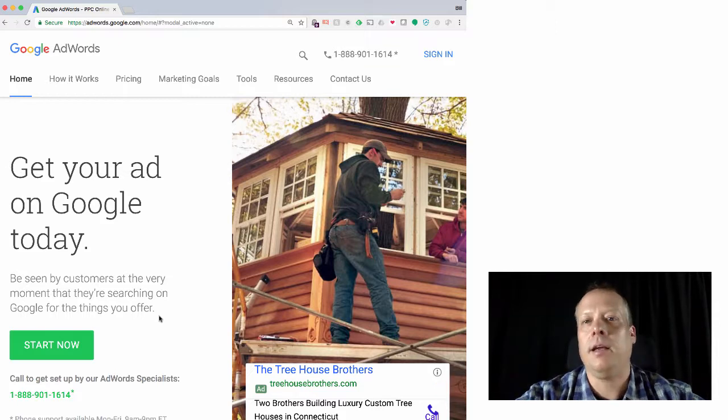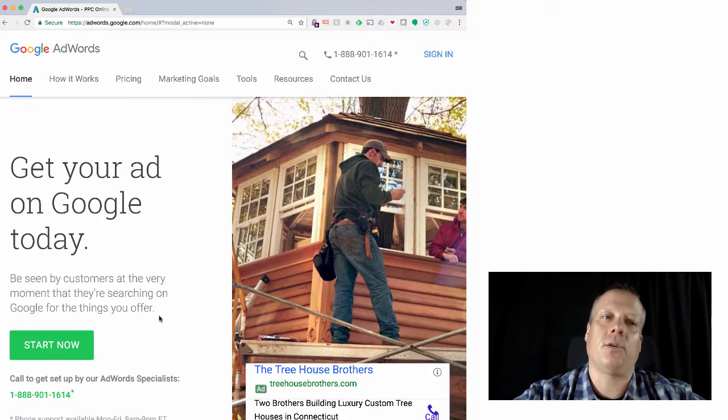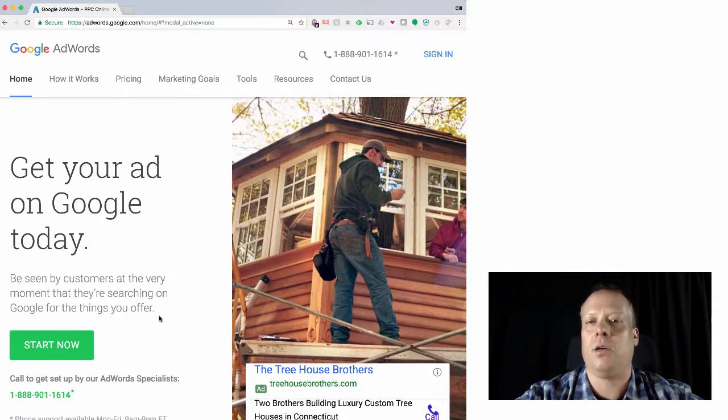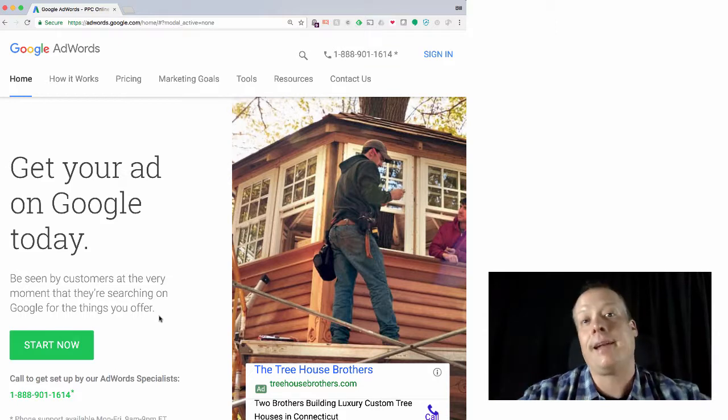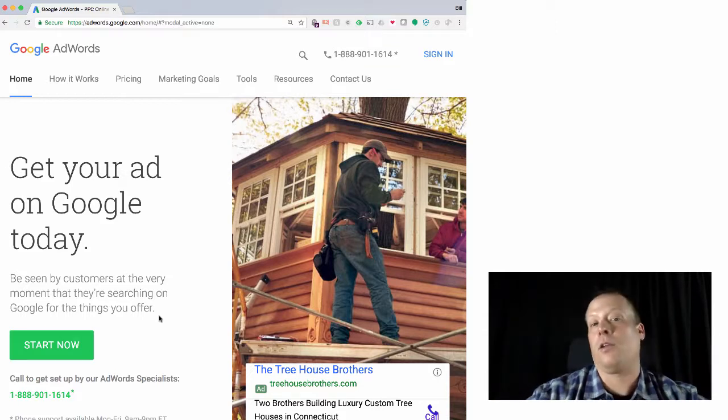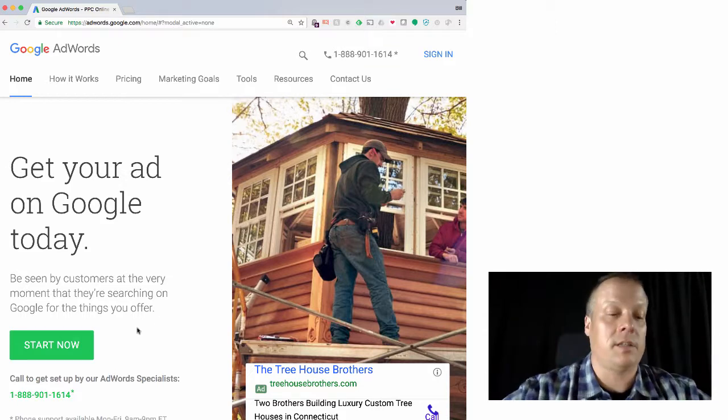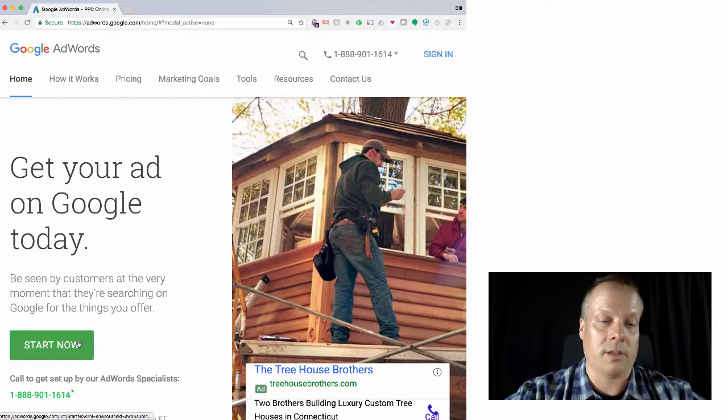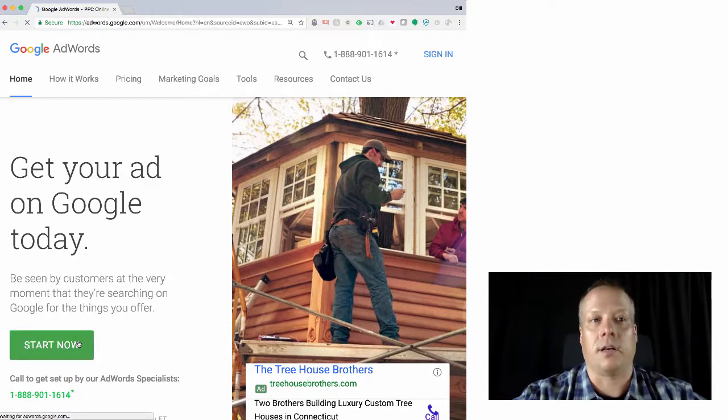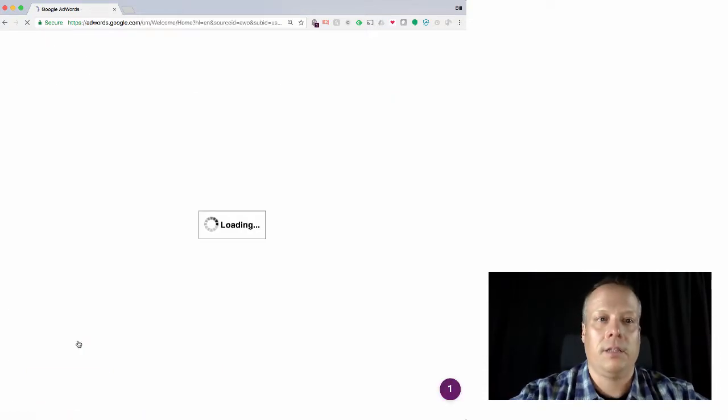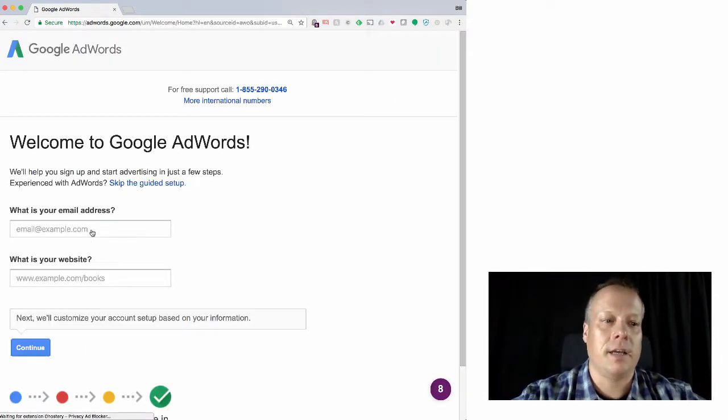Then I'm going to go back to an account that I already created a while ago and show you how to, if you already had an account, how to create a new ad, how to use the Keyword Planner and some other tools. So we'll hit start now to begin our signup process.